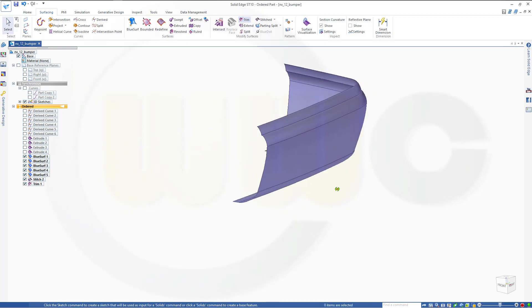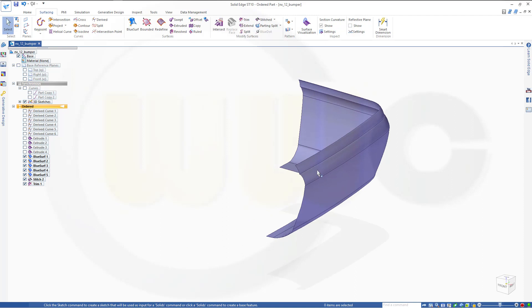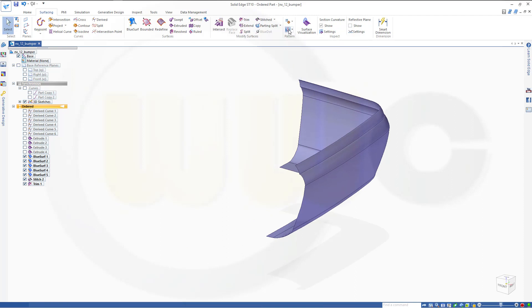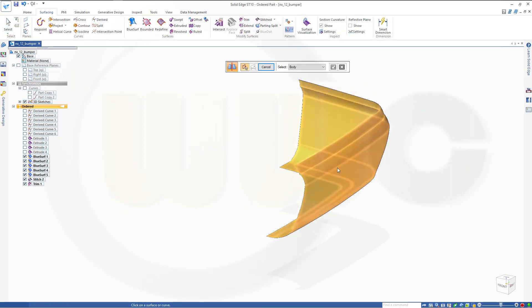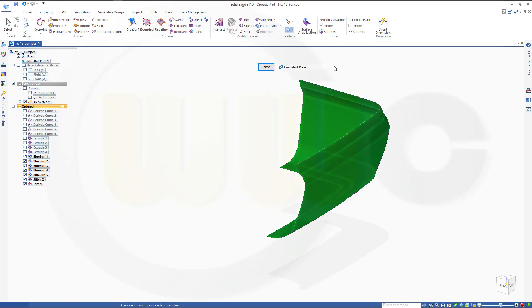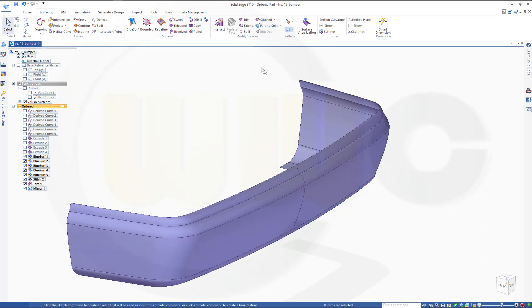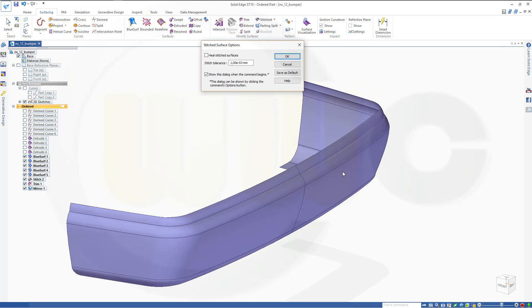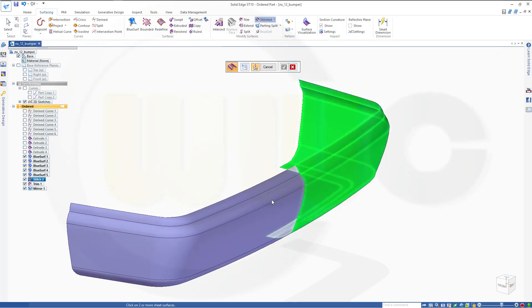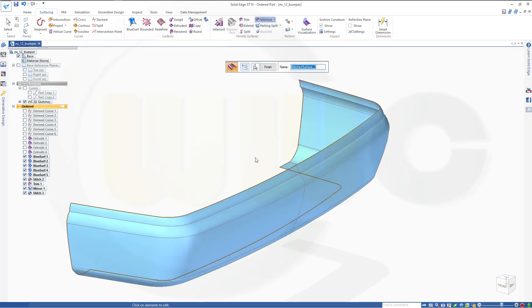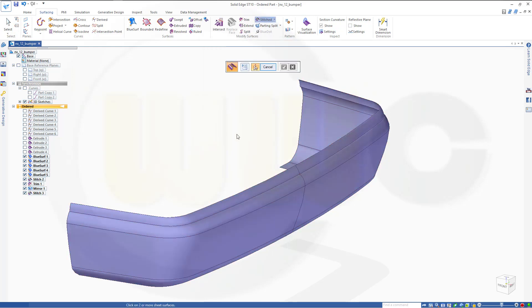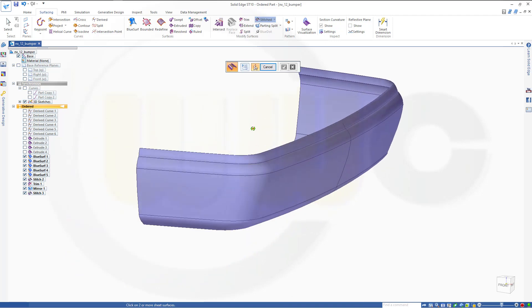Cancel this out and now I can mirror it. So go for mirror copy part. I want to mirror copy this one, right click, and while the front plane. Finish, cancel this out. And now stitch those two together. Confirm, finish, and I'm done.